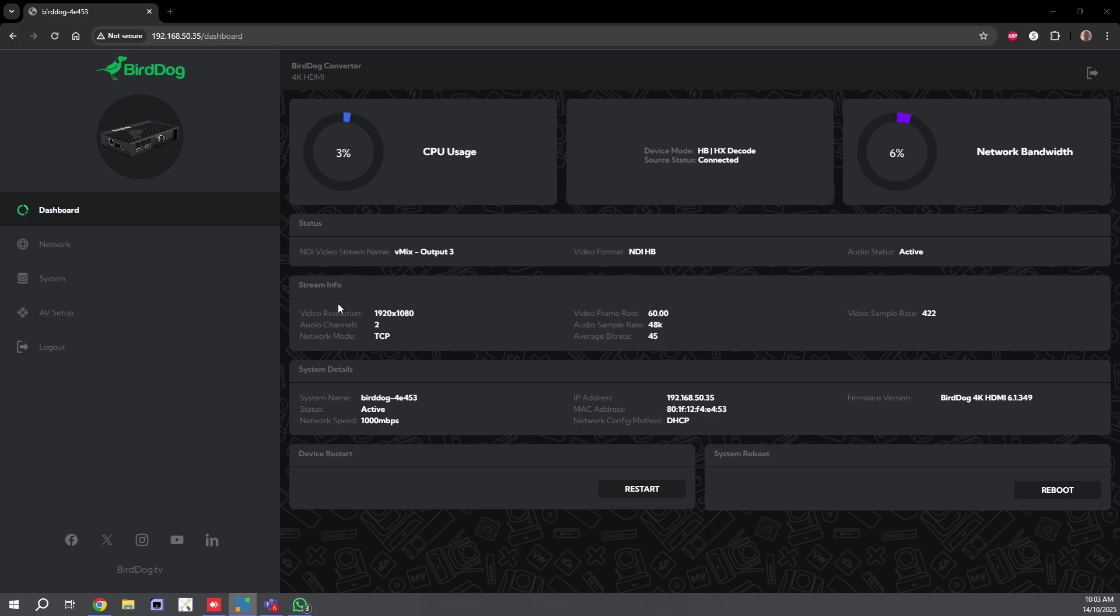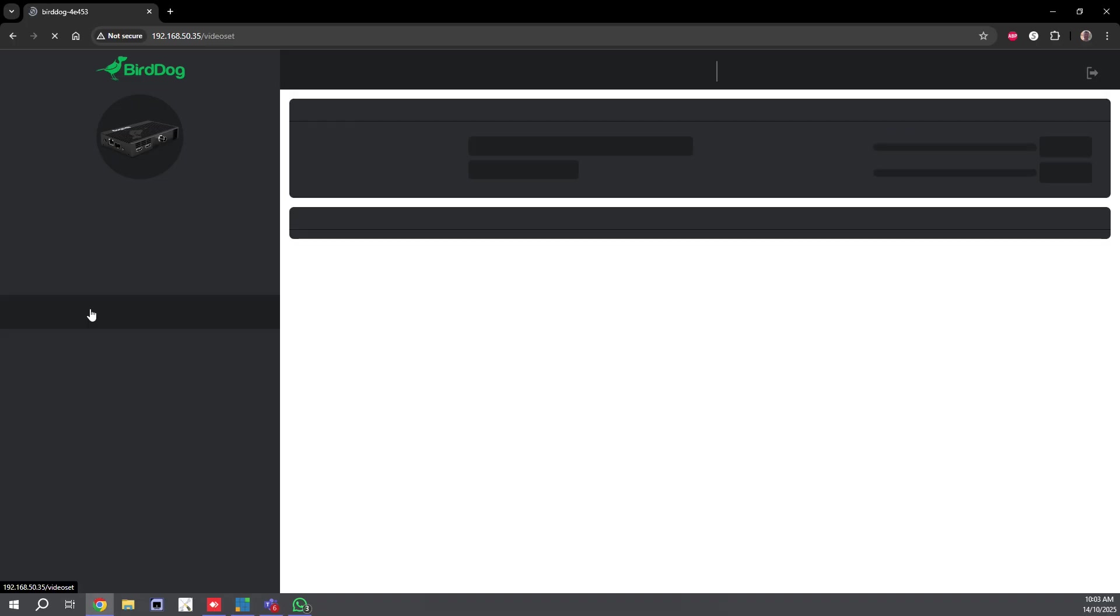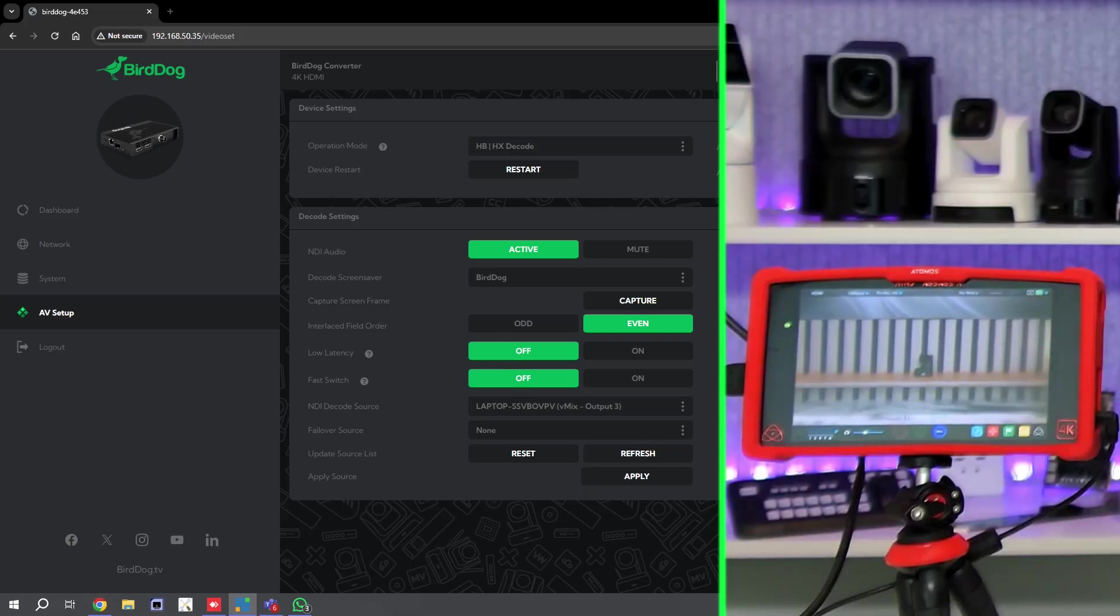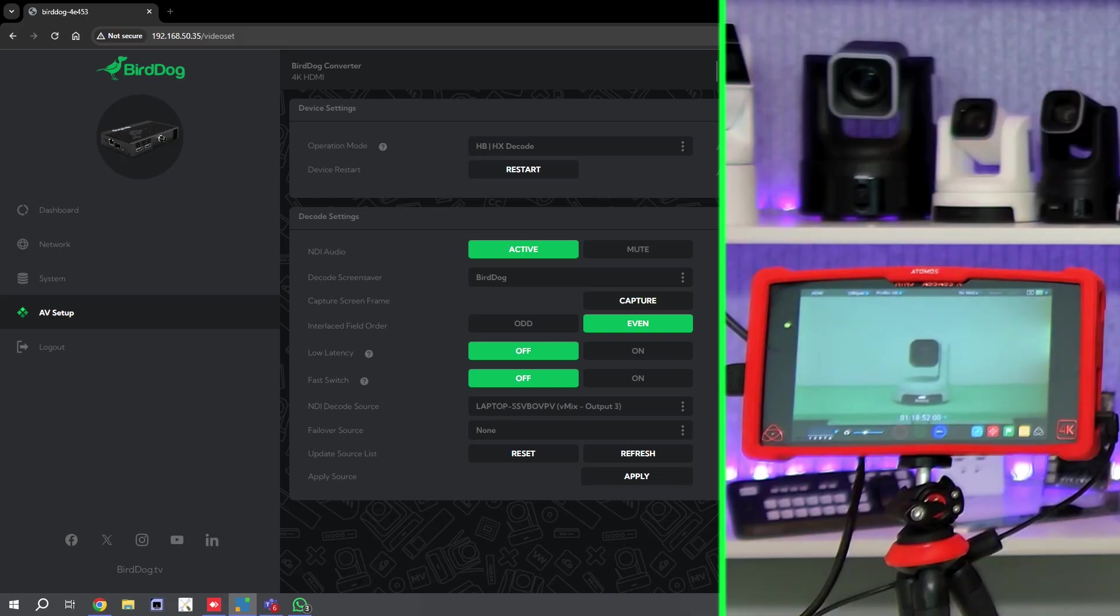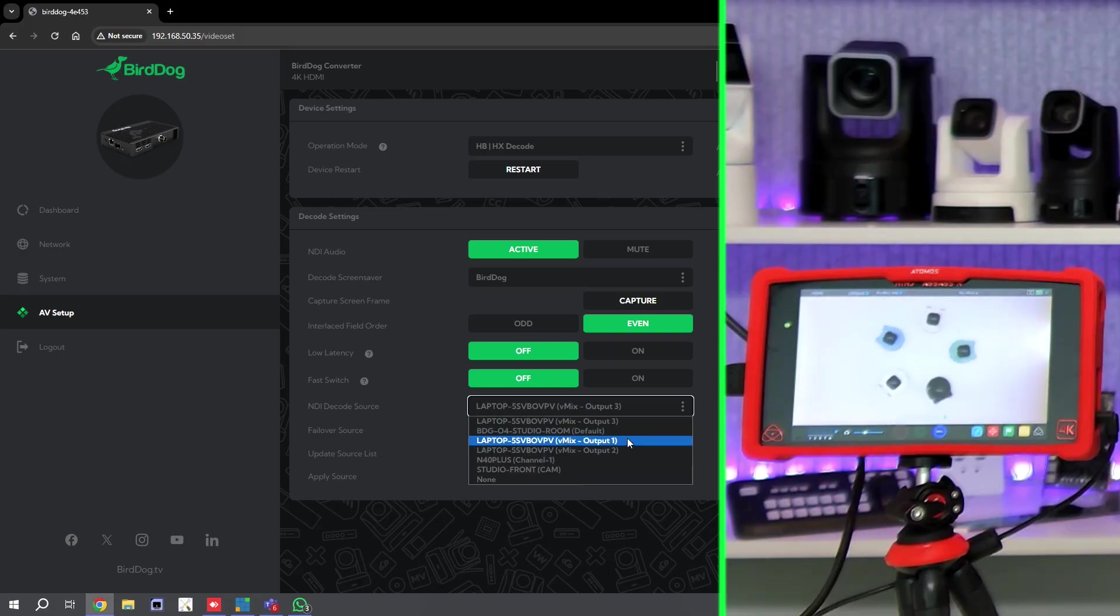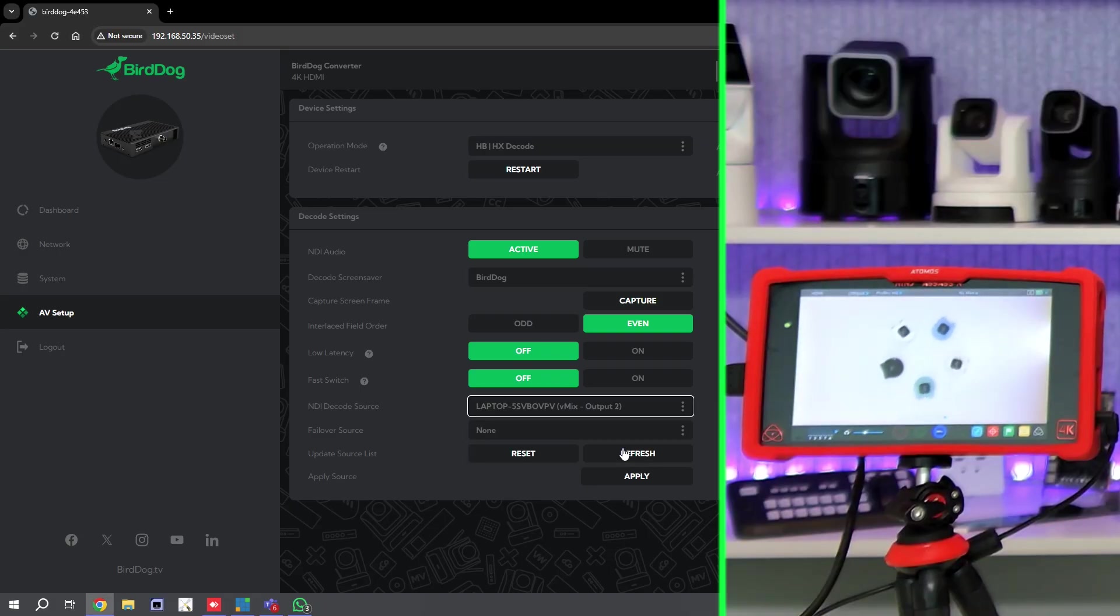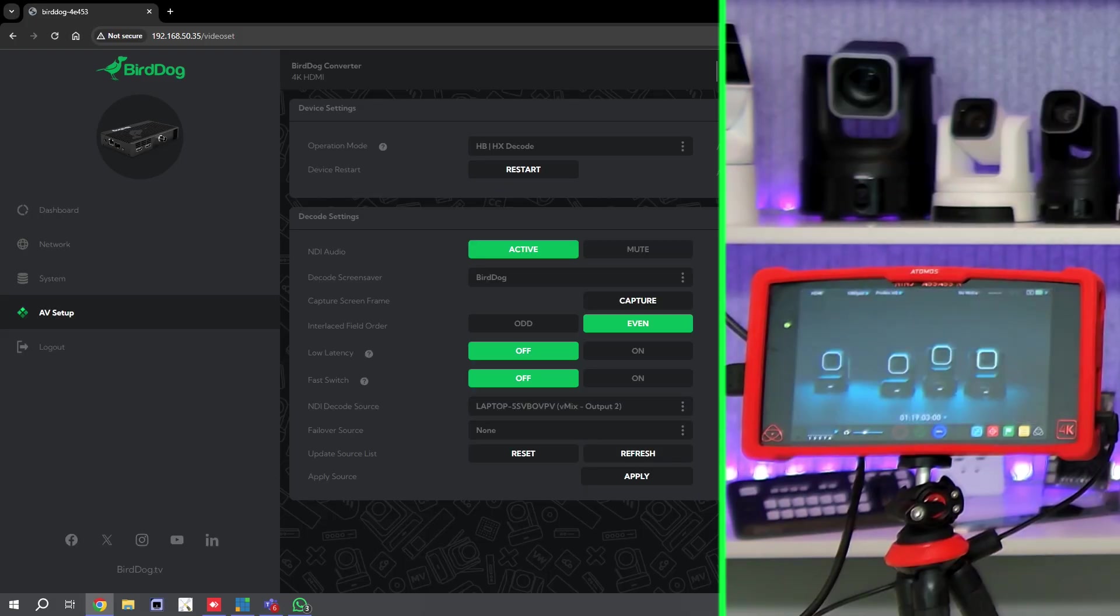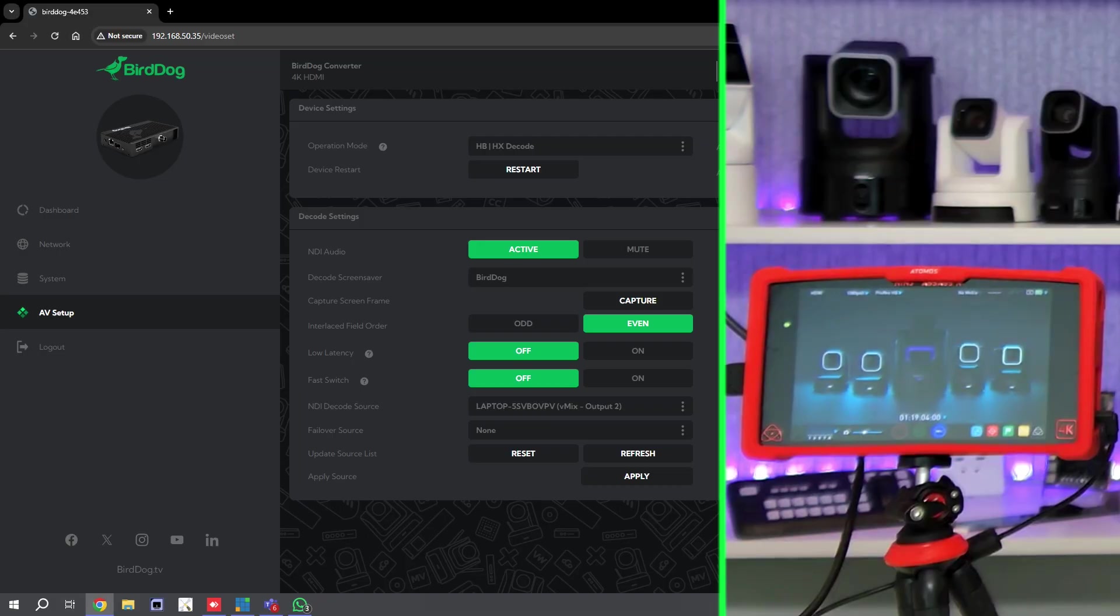Now if I go over to my AV Setup, I will go to my Decode Sources. Right now I'm just doing a vMix output and I have Fast Switch turned off. So what I'll show you is I'll bring this in on the side. You can see I have my vMix source, and previously if I would switch between another source and click Apply, it would take a couple seconds for the new source to come in—generally about three to four seconds—and then the new source is now playing.